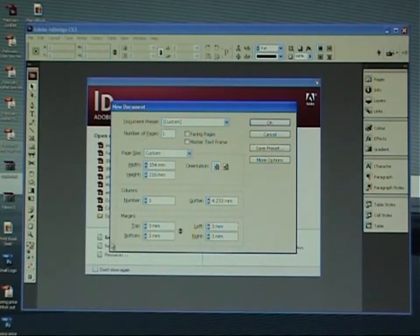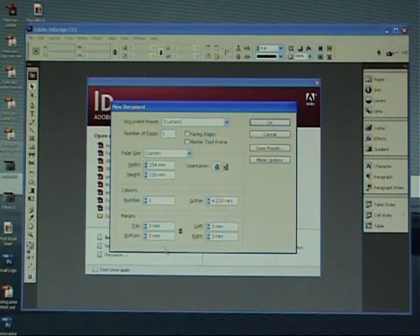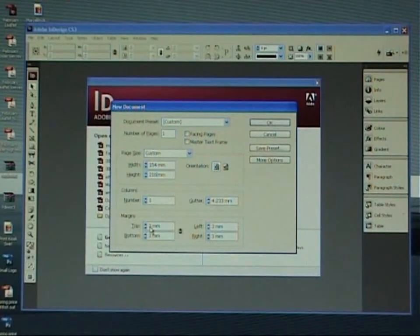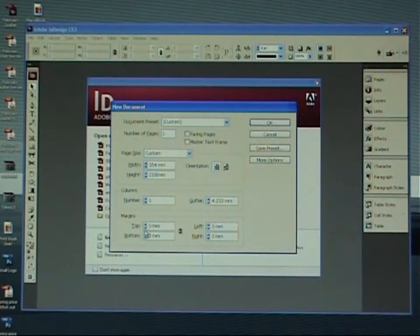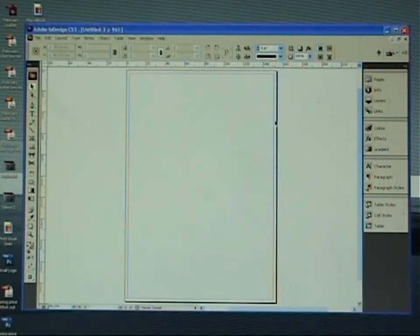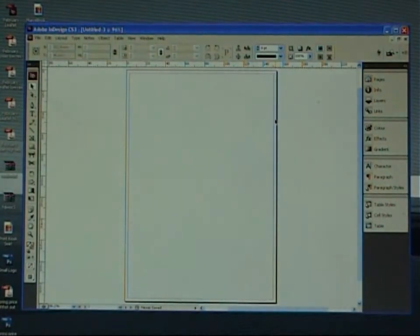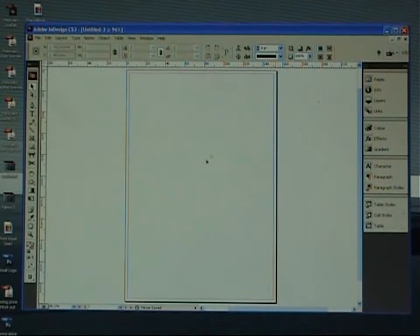As we come down we can ignore gutters and our margins are set to three millimeter. This is correct as is. So just click okay. There we go. There's our document set for us already.